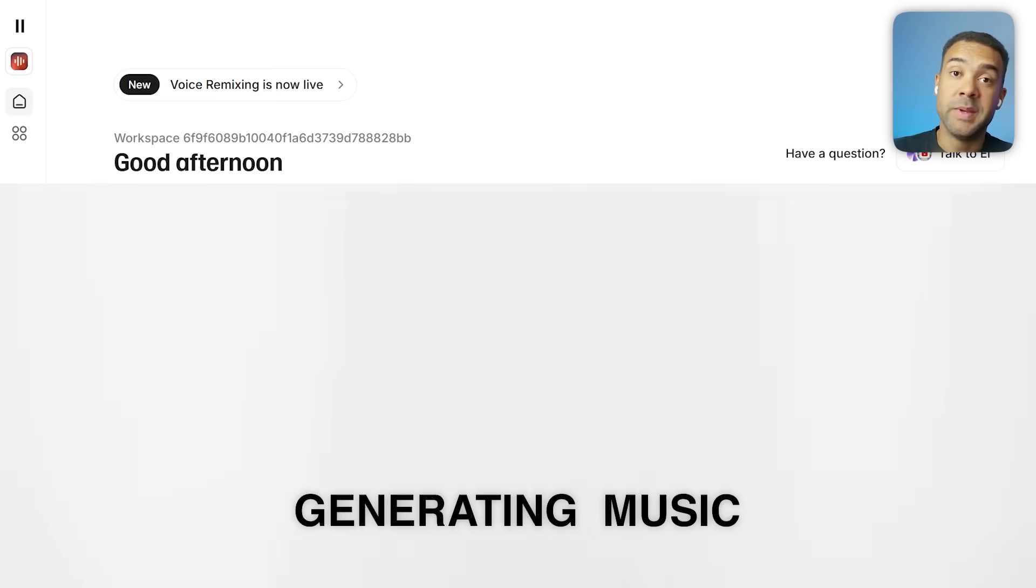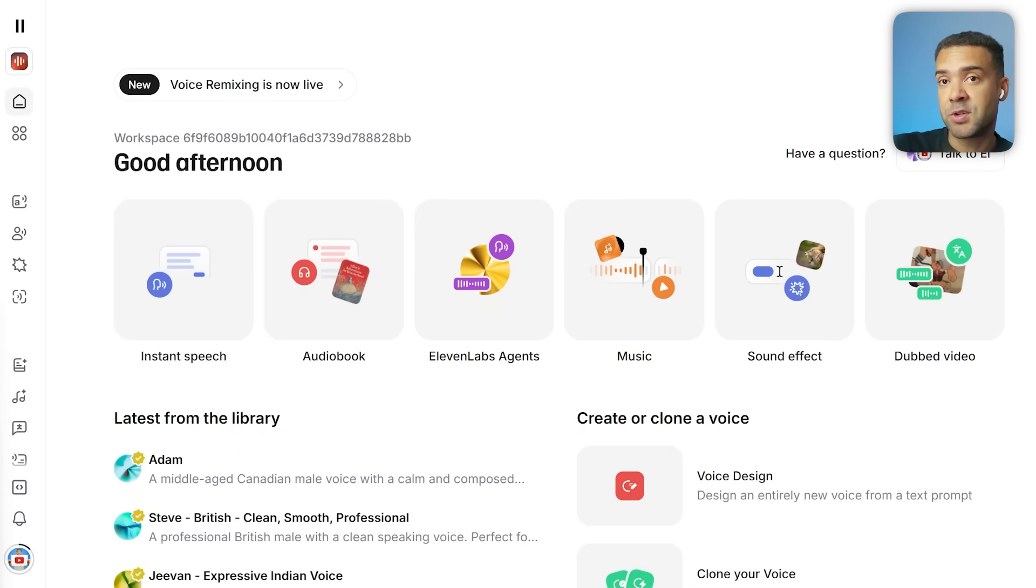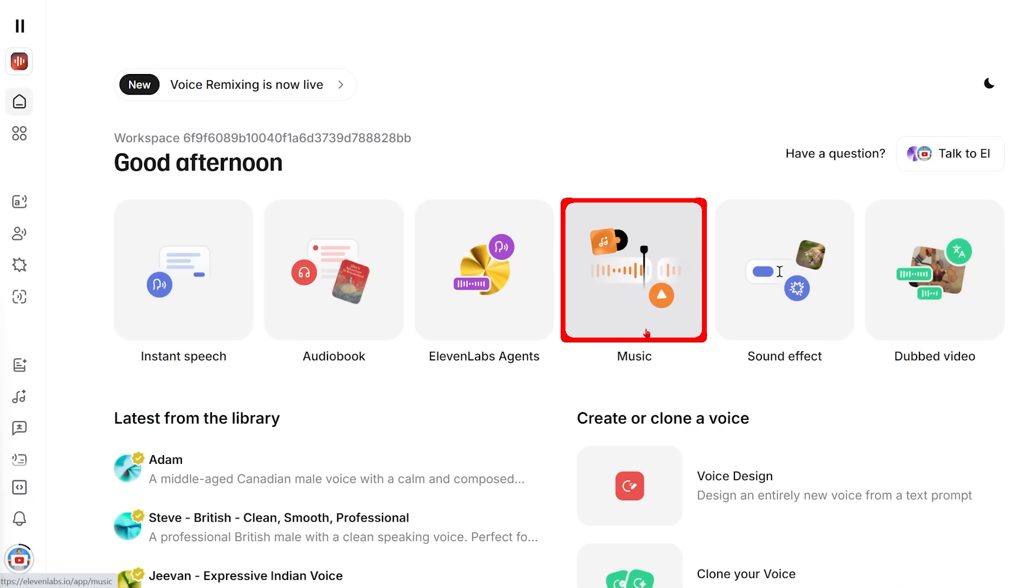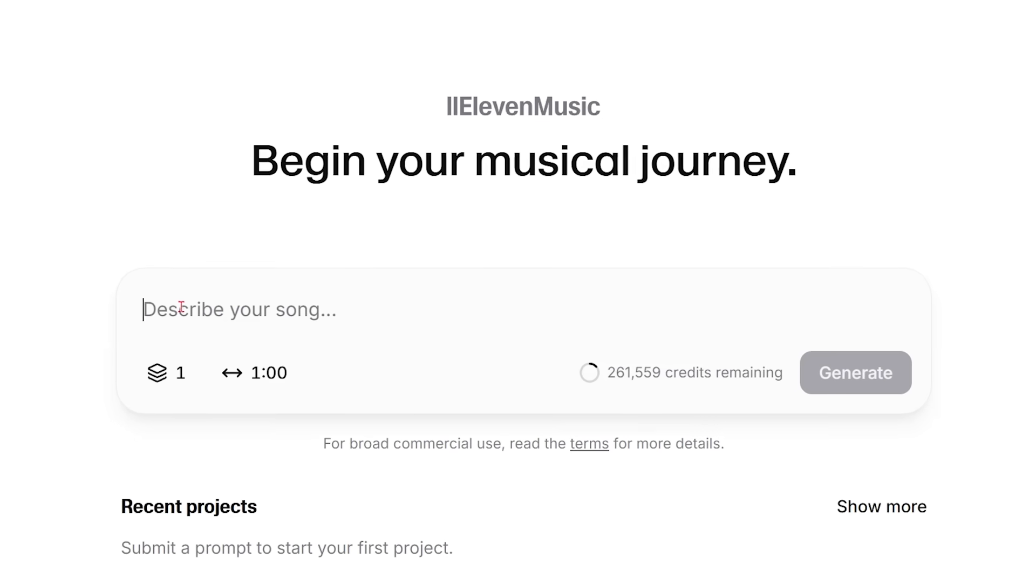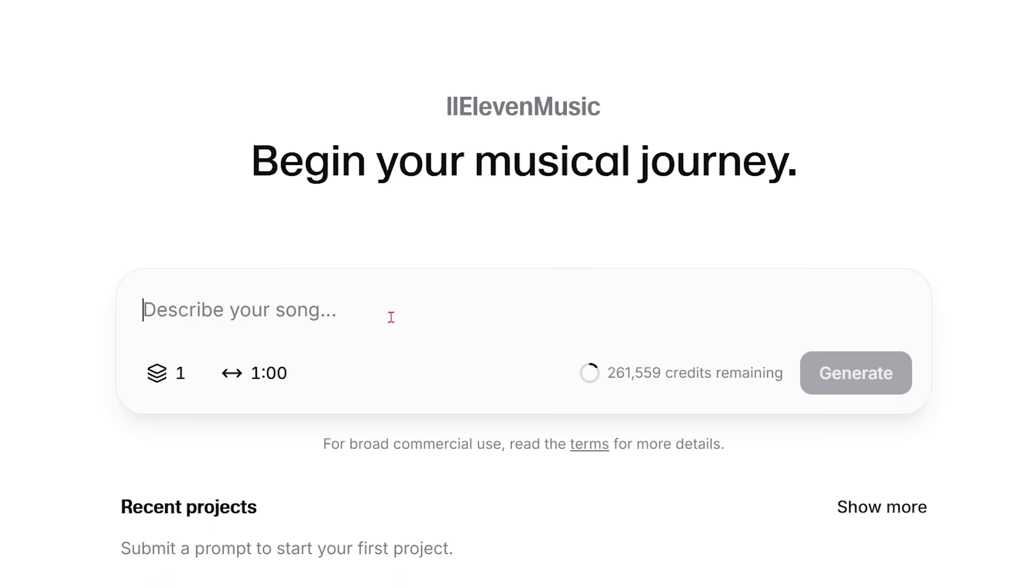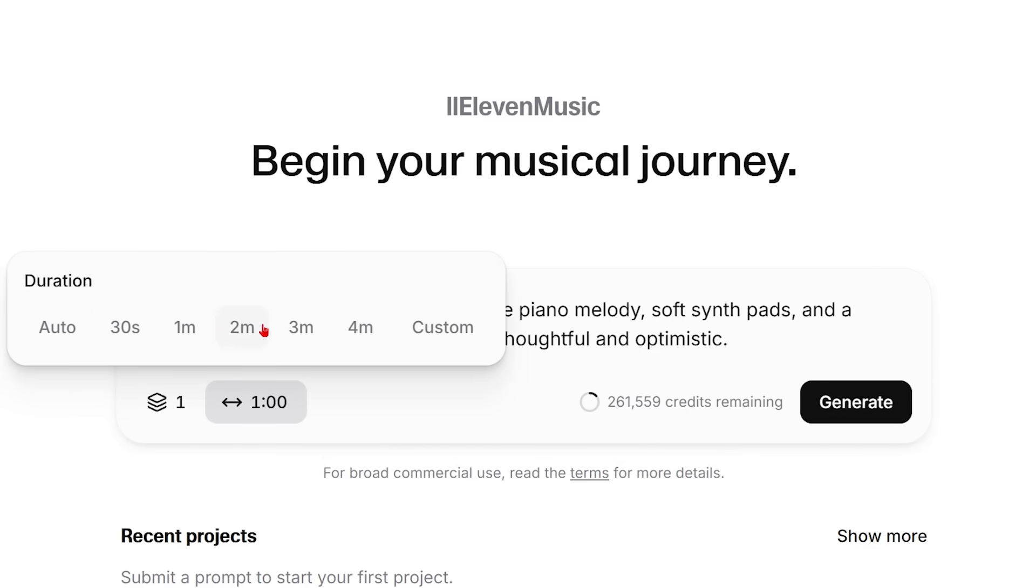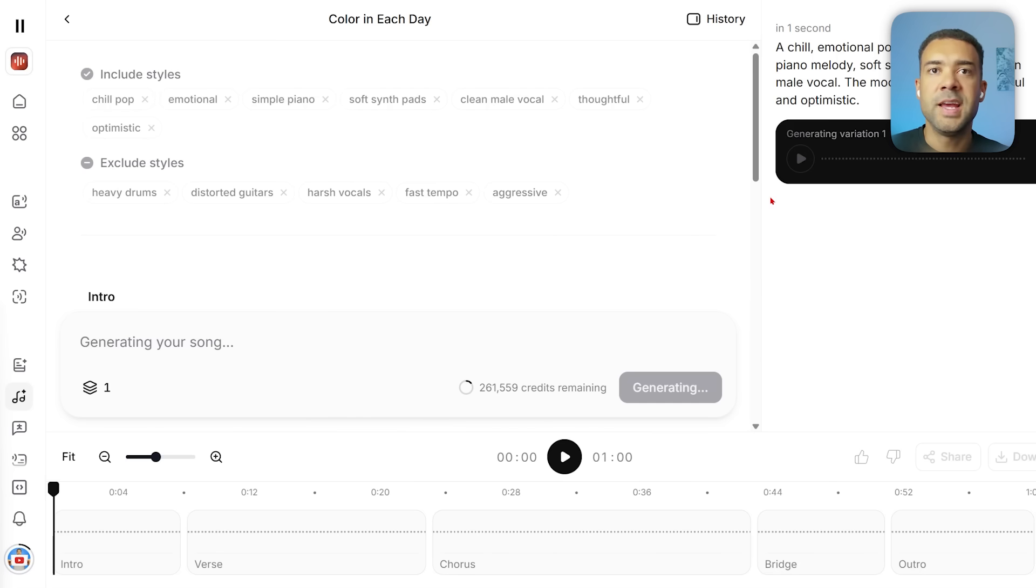Let's start by generating some tracks. You'll need to be logged into 11 Labs like I am here to follow along. There's a link in the description to start using it for free. Once you're in 11 Labs, click on this option here, Music, to start generating your track. Let's generate a simple pop track with AI generated lyrics. I'm going to use this prompt here, tell 11 Labs I just want one track generated that is one minute long, and I'll press generate.